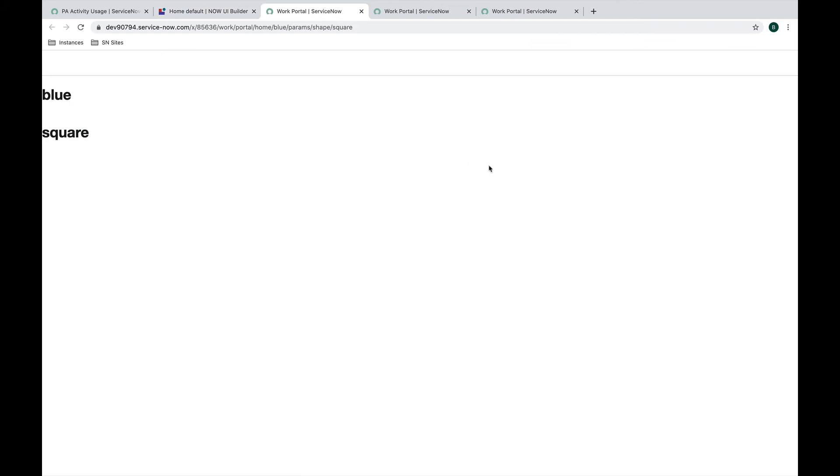We can see that both of our parameter values showed up here: blue and square. Blue has its spot in the required parameter place in the URL here and then the optional parameters show up after this params part of the URL.